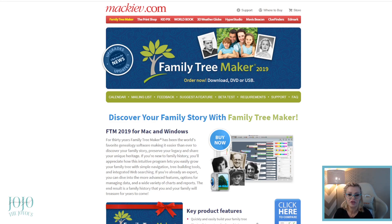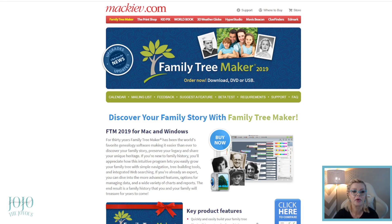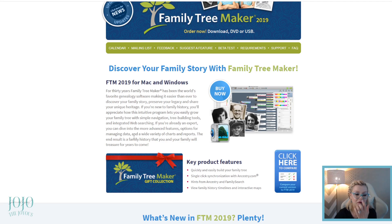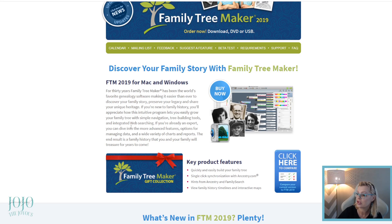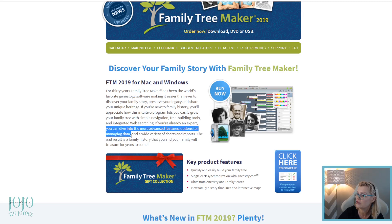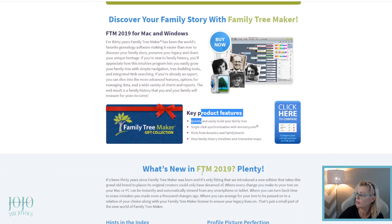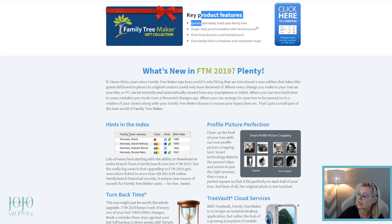As the software changes, your information is easily uploaded into the new version. It's been around for 30 years. It's a tree-building tool with integrated web searching that syncs with FamilySearch and Ancestry. It has a huge variety of options like charts, reports, and data management. You can color code, and starting with the 2019 update, you can download an entire branch off a FamilySearch tree directly into Family Tree Maker.